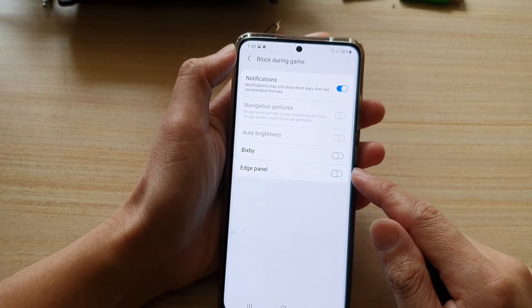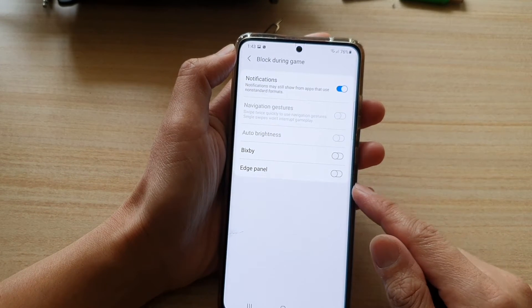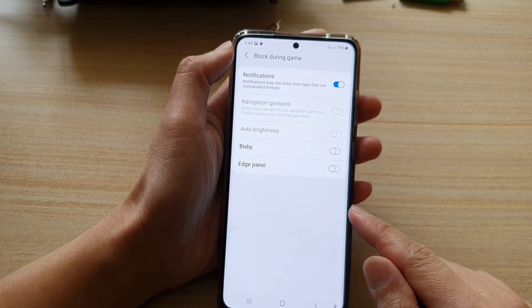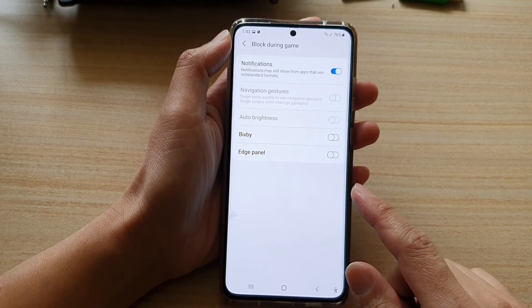And that's it. If you switch it on during the game, you will not get interrupted with the edge panel.